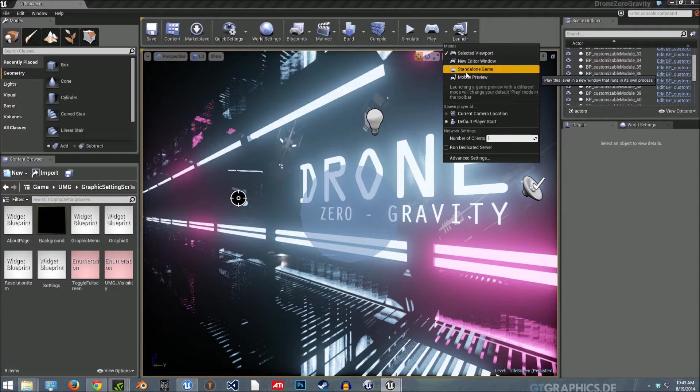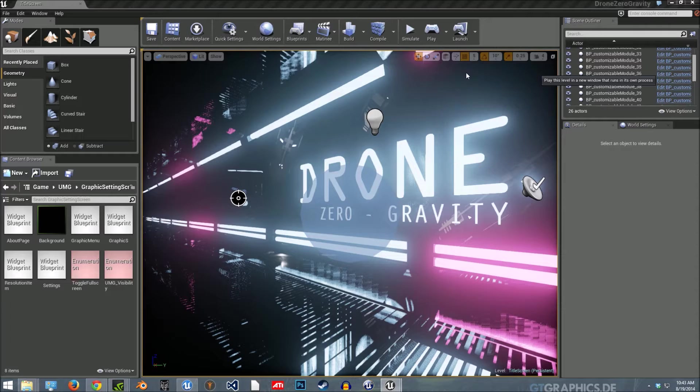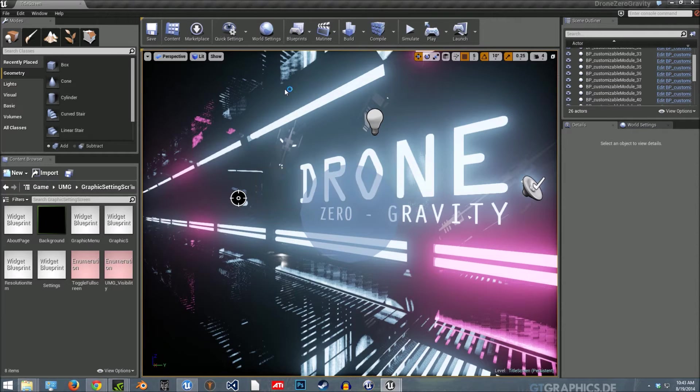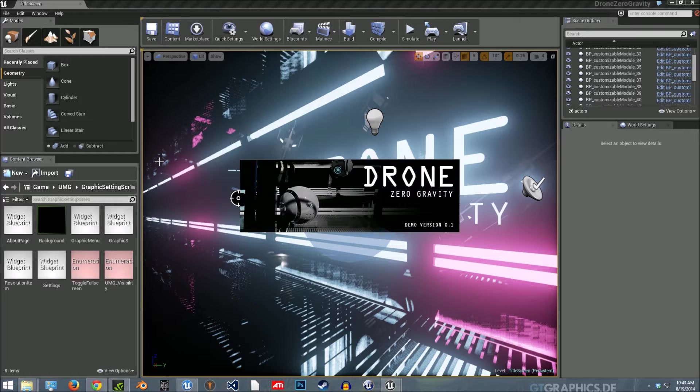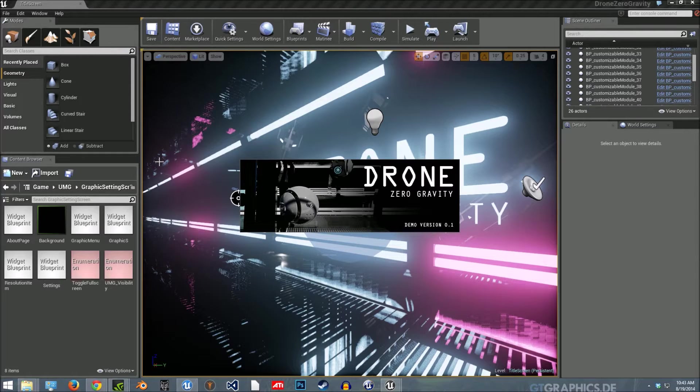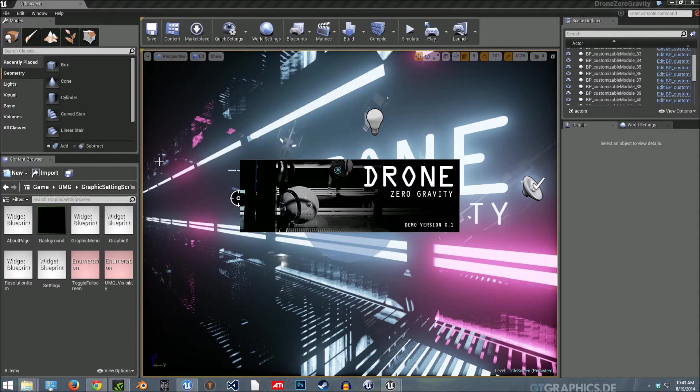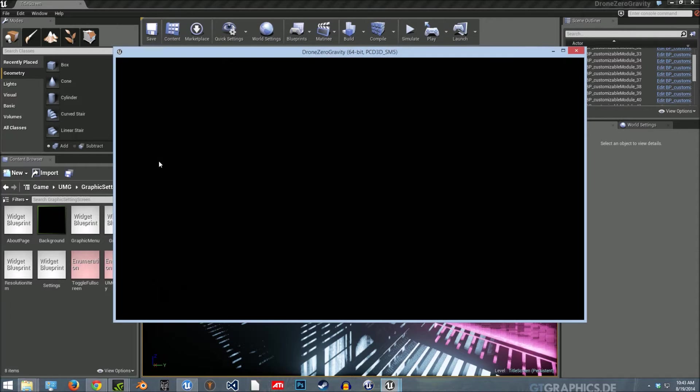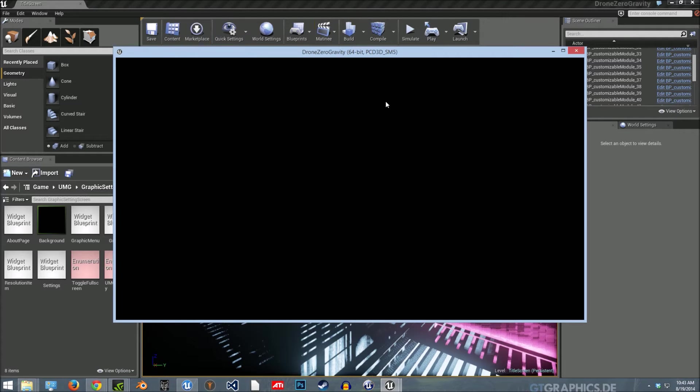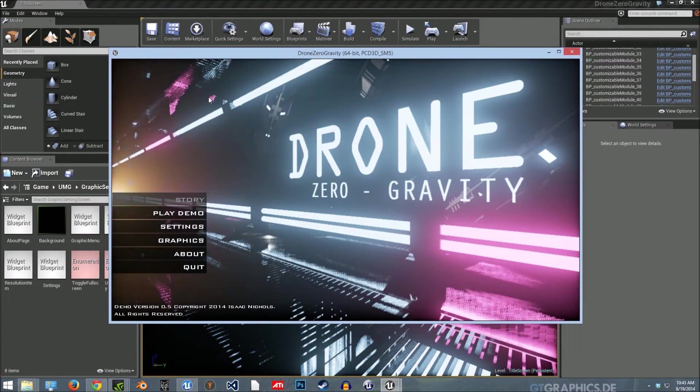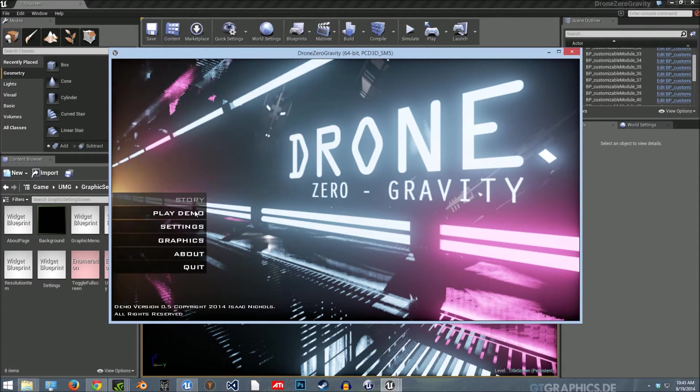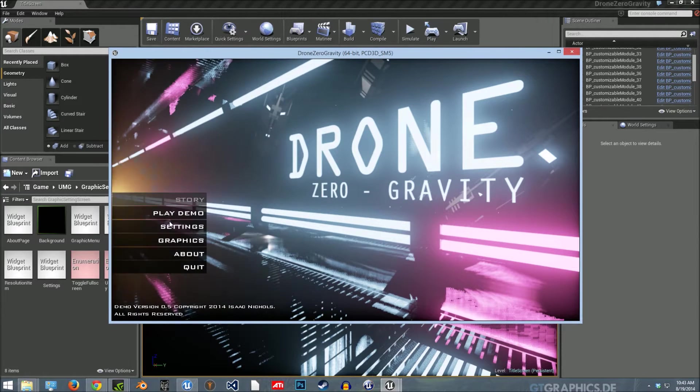It's just loading. Okay, so here we, if I just hit play demo, it'll open a level.